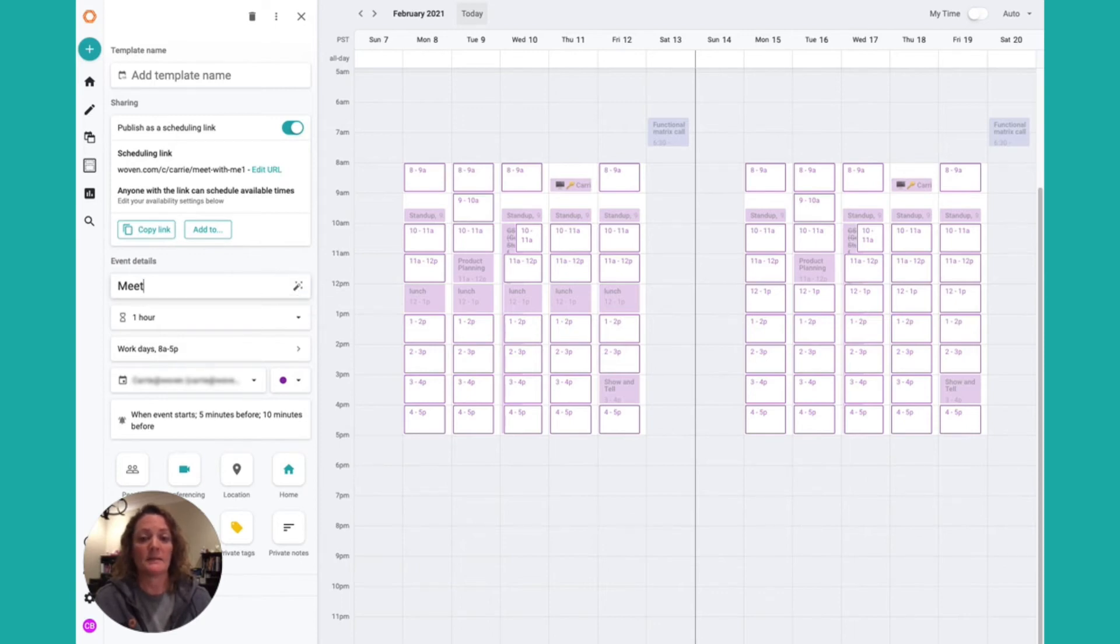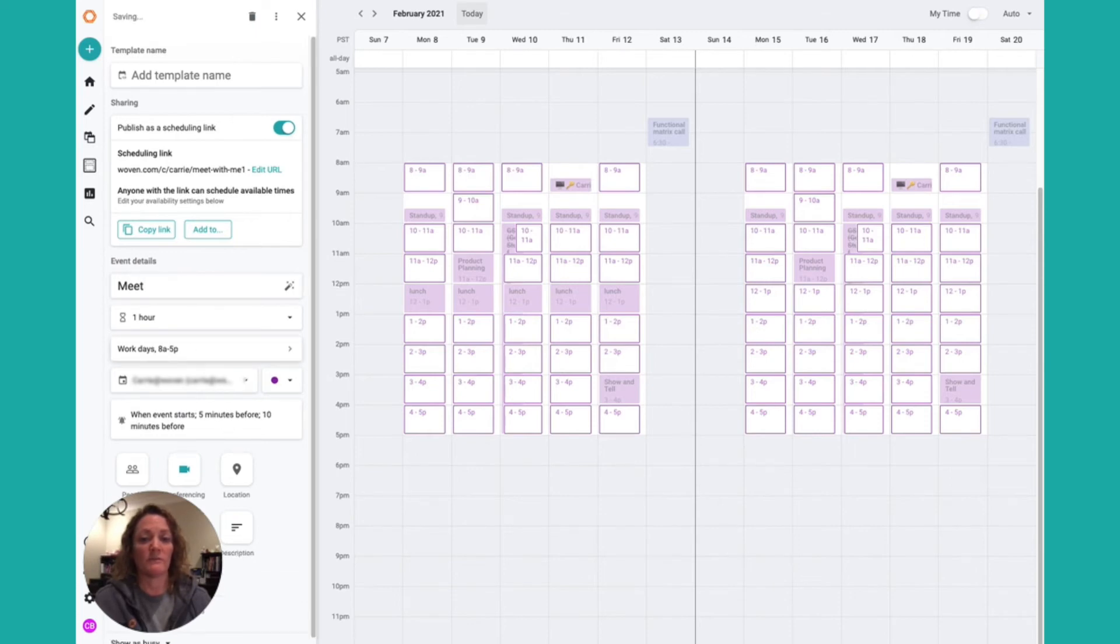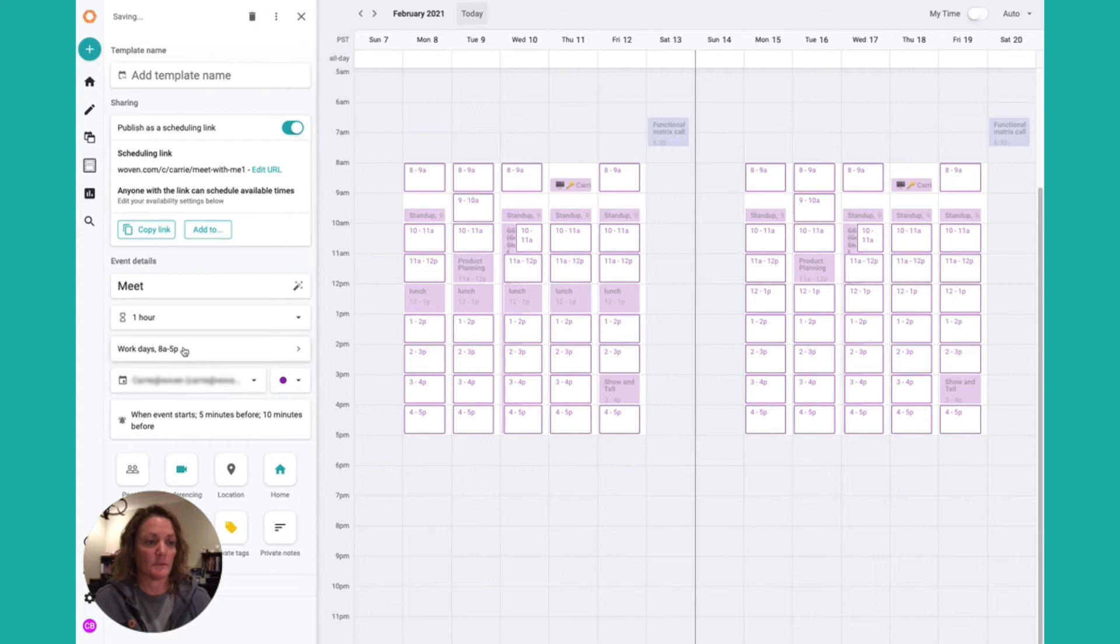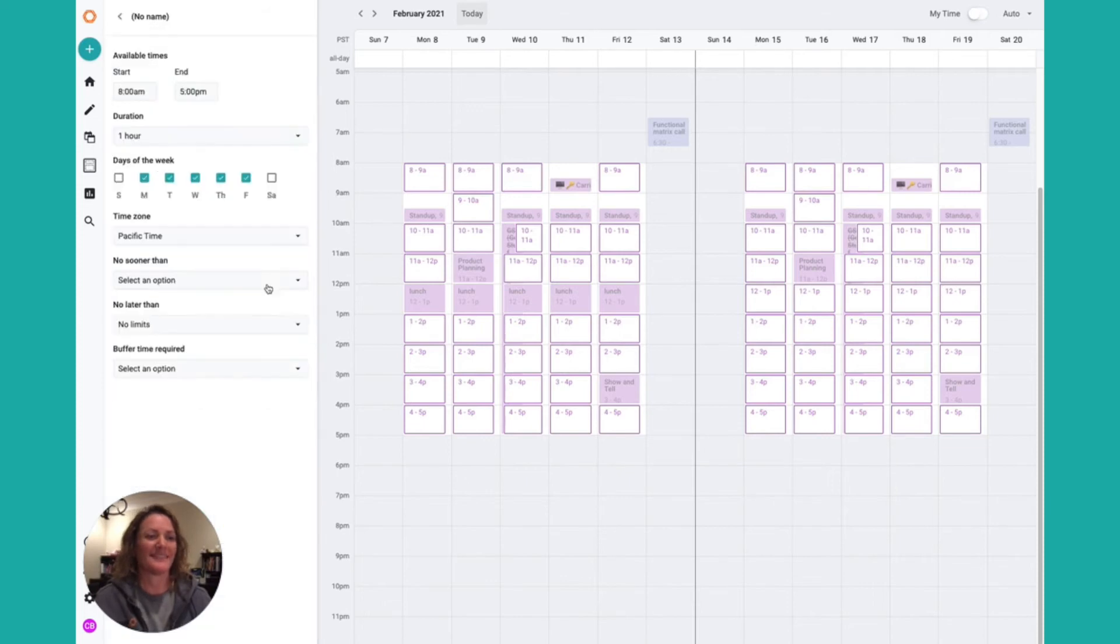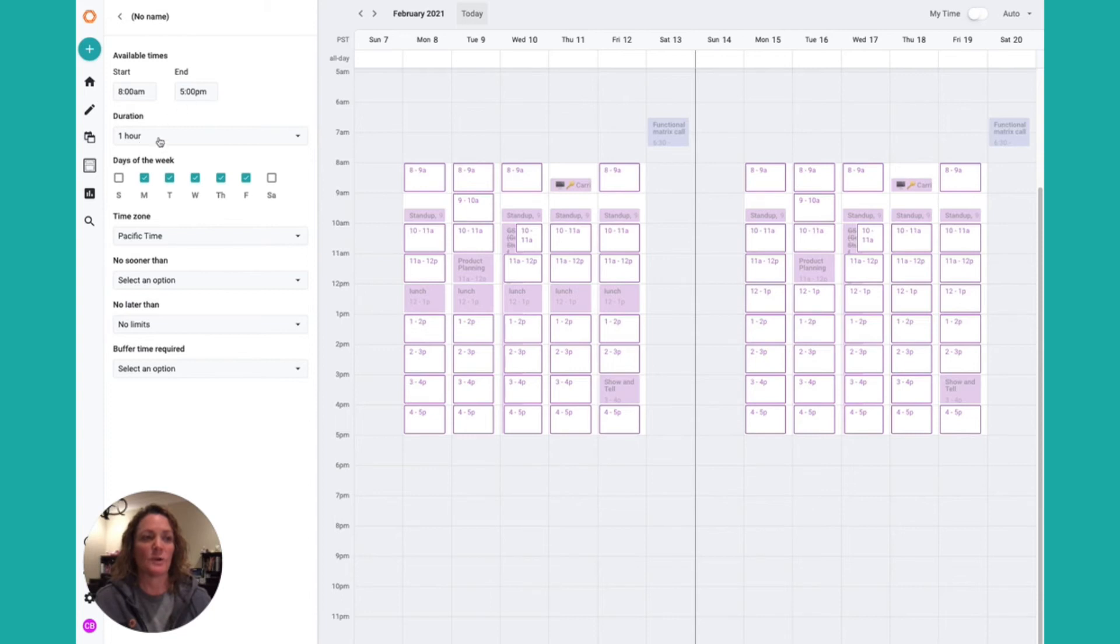Next, you can add the durations of time and range of days. Here you can have a start and end time for these links, the duration, as well as what days of the week you want to allow this link to work with.